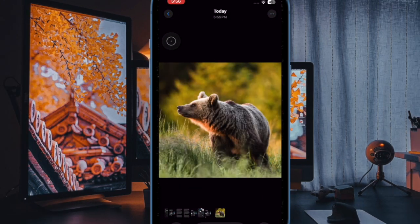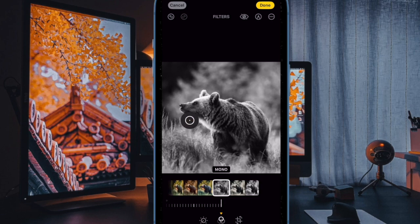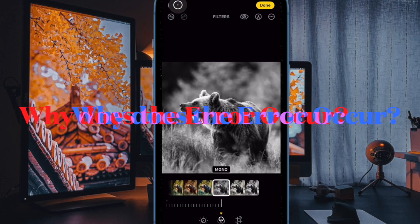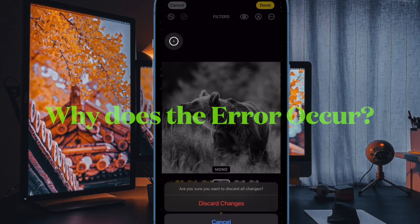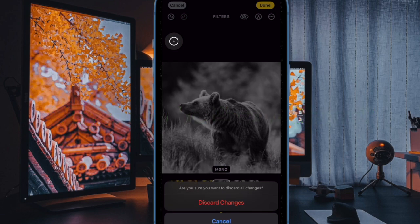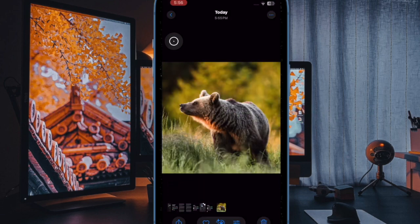It's worth pointing out that when this error occurs, edits cannot be saved and the only way to exit the editing interface is to hit the cancel option and then discard all the changes, which can be rather frustrating for users trying to modify their photos.